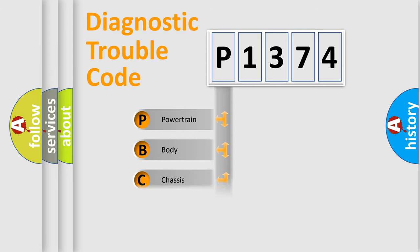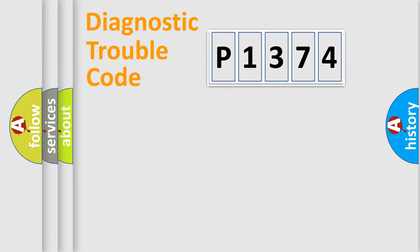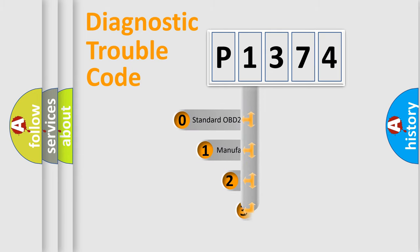Powertrain, body, chassis, network. This distribution is defined in the first character code.